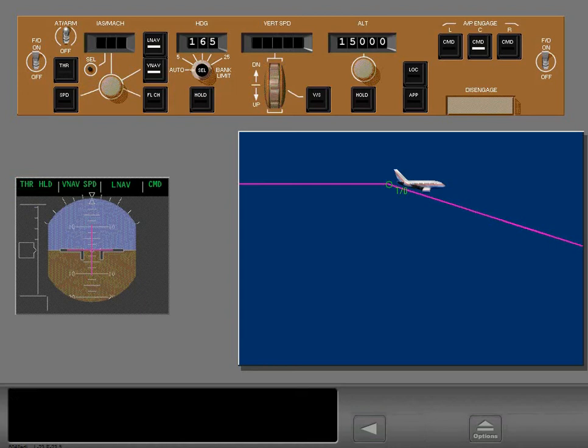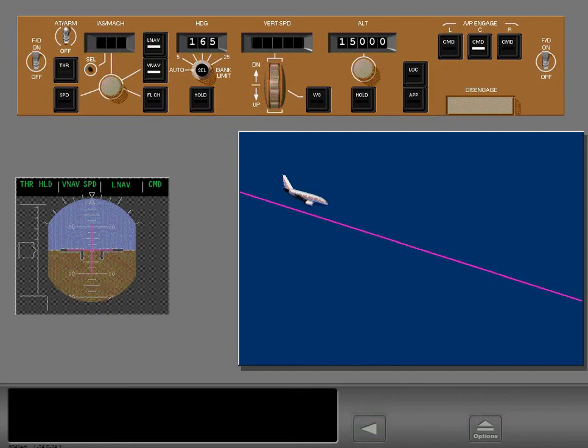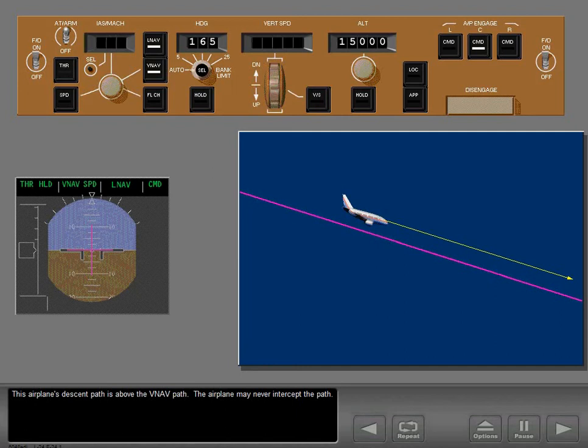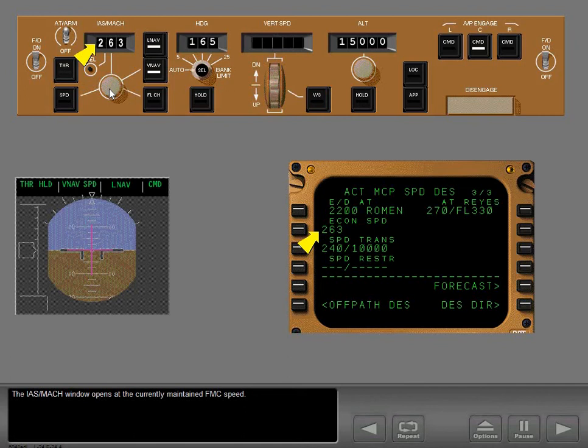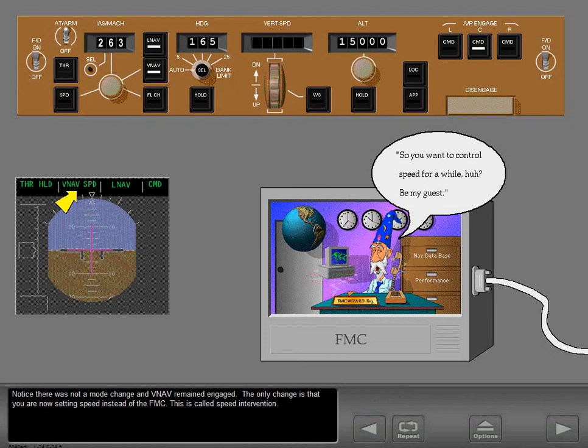If the airplane's descent path is above the VNAV path, the airplane may never intercept the path. One way to increase descent rate is to increase airspeed. Push the IAS Mach selector — the IAS Mach window opens at the currently maintained FMC speed. There is no mode change and VNAV remains engaged; the only change is that you are now setting speed instead of the FMC. This is called speed intervention.